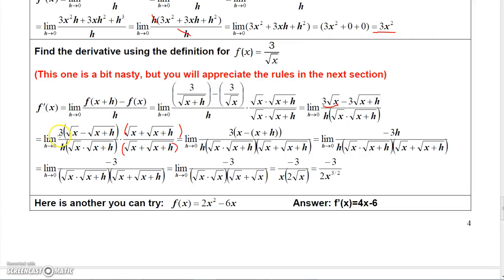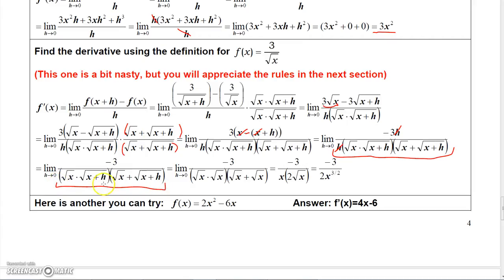So I have to use the conjugate of square root of x minus square root of x plus h, which is square root of x plus square root of x plus h, and multiply it times the top as well as the bottom. I factored the 3 to the outside. Square root of x times square root of x is x, and square root of x plus h times square root of x plus h is x plus h. So you get x minus x plus h. The x minus x cancels, leaving minus h times 3, which gives minus 3h. Canceling h over h leaves negative 3 over all the remaining denominator. Letting h go to 0, you get square root of x times square root of x, which is x, and square root of x plus square root of x, which is 2 square root of x. So you get x times 2 square root of x, which equals 2x to the 3 halves. The final result is minus 3 over 2x to the 3 halves.